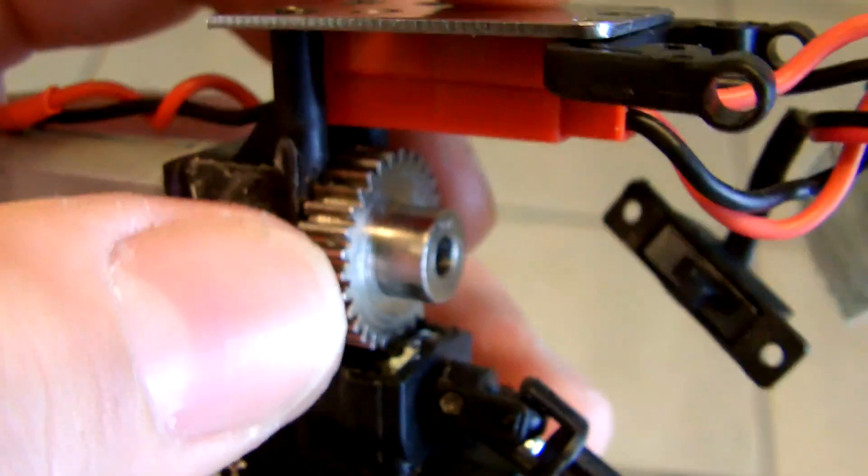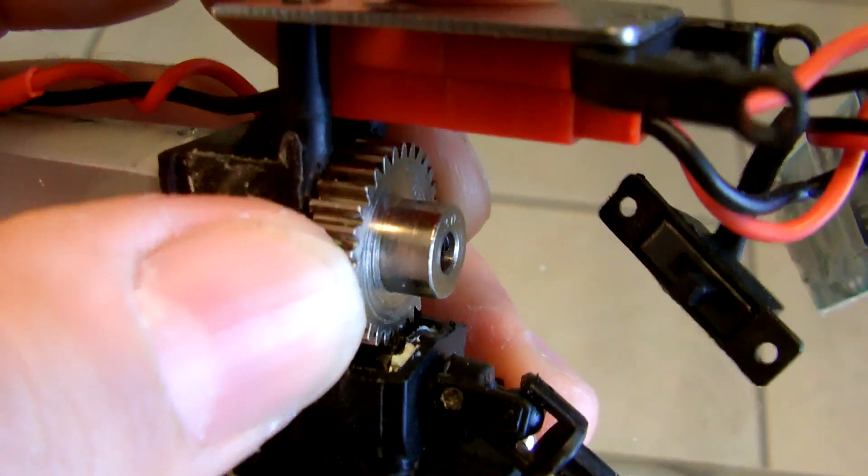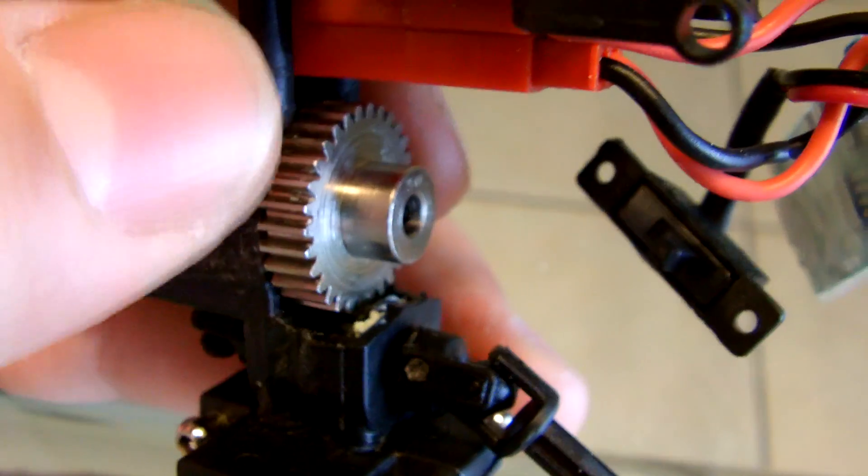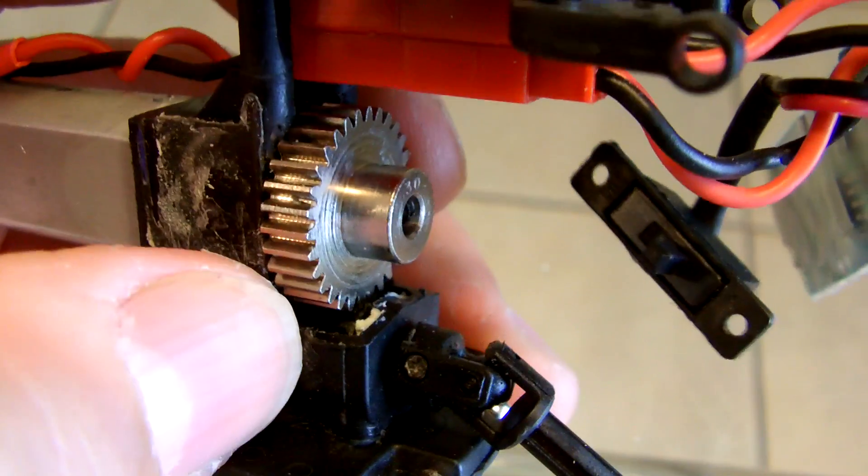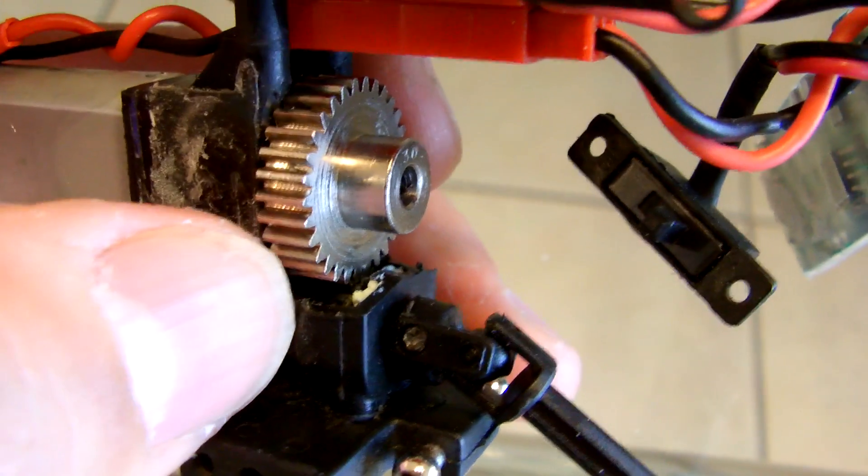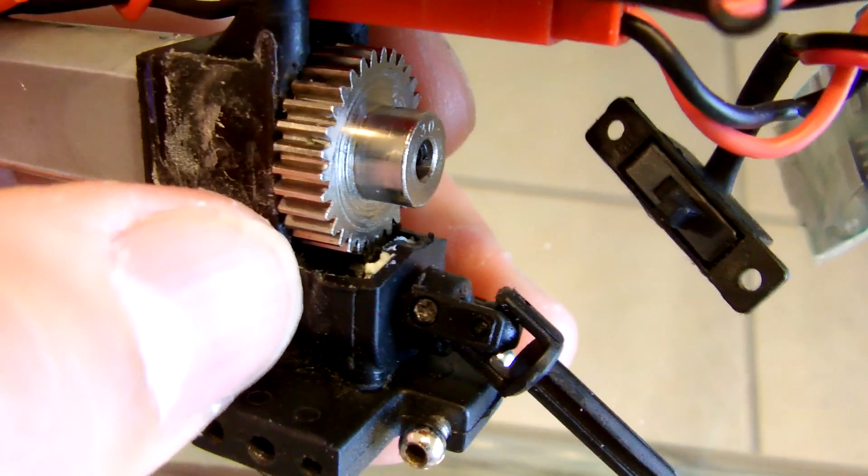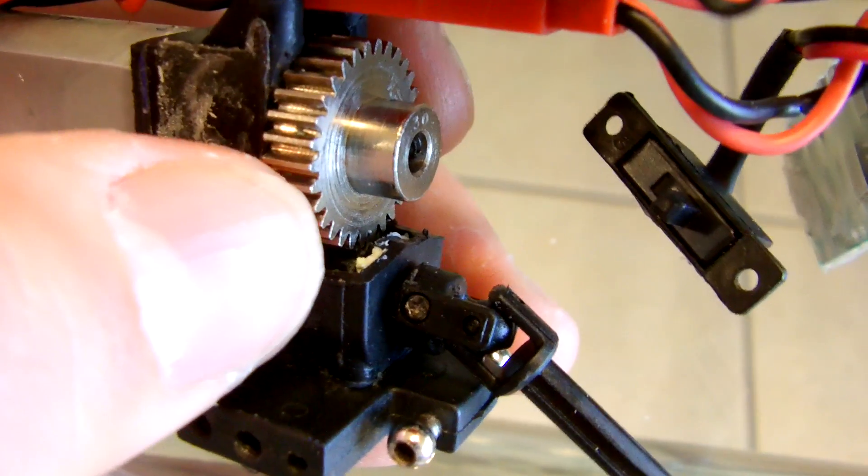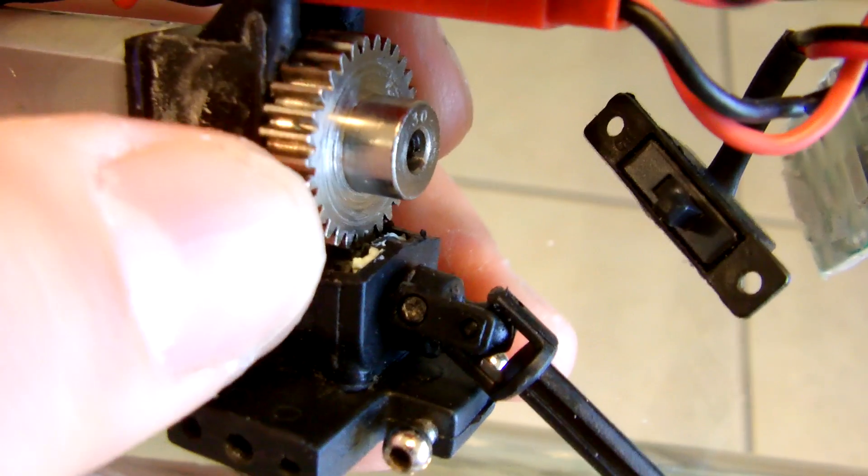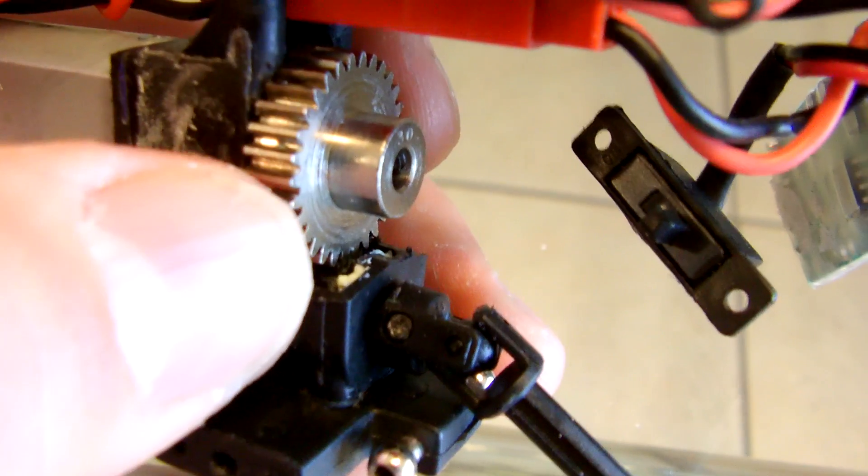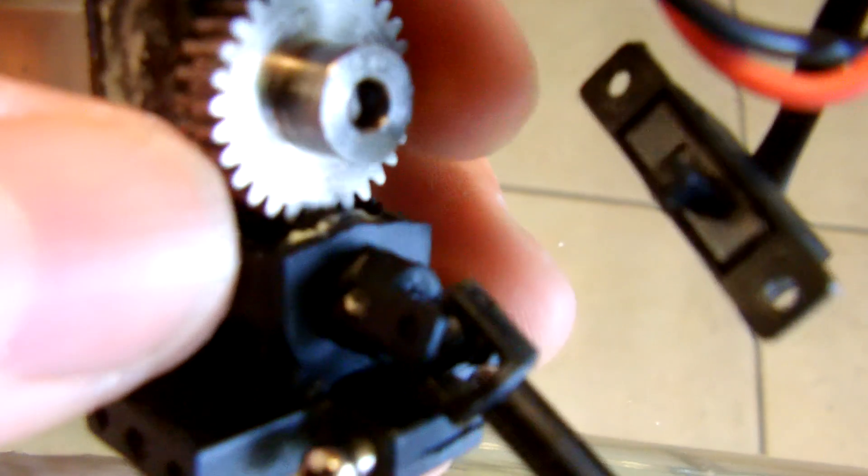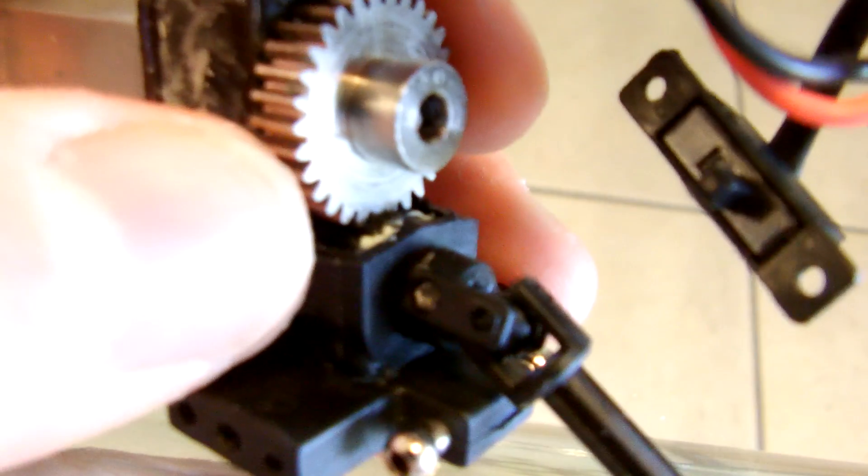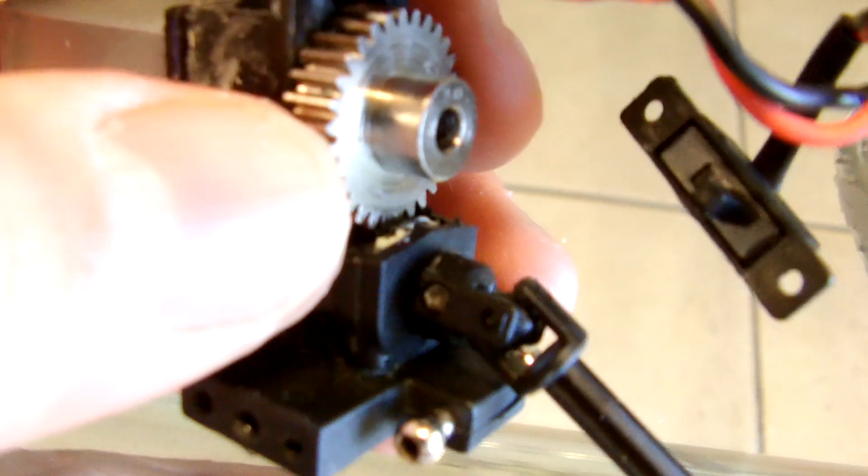By doing this you have a much bigger surface area contacting that bottom gear, alleviating the problem of stripping out that plastic gear, the center gear. Most people have had issues with that one because it's so small and there's such a small area. When you run that kind of setup you break that gear a lot, you can strip out the teeth on it.